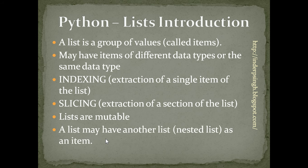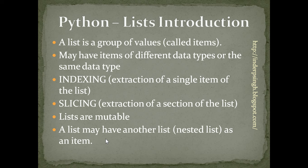A list may have another list as an item. The member list is called the nested list. Now, let us see the format of a list in Python.